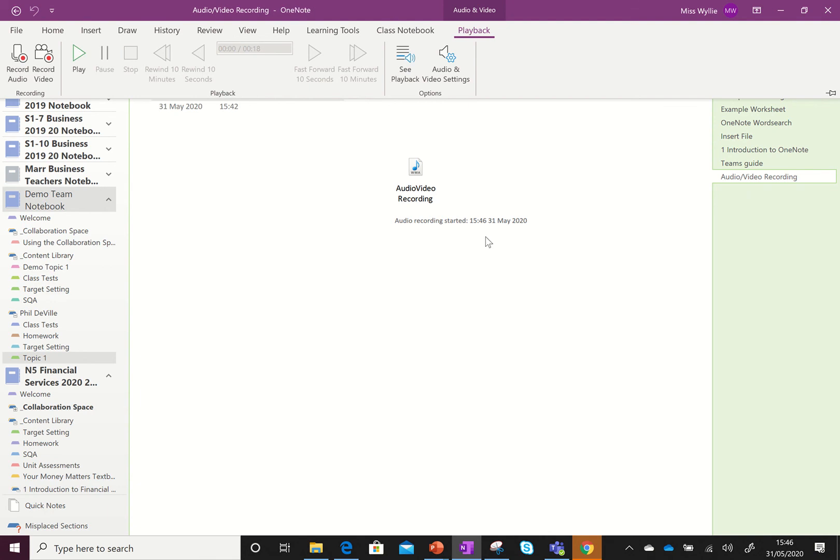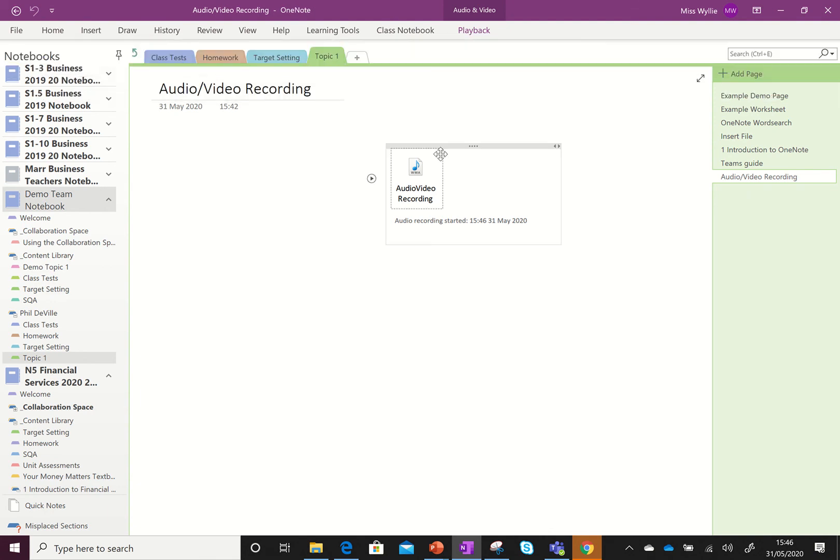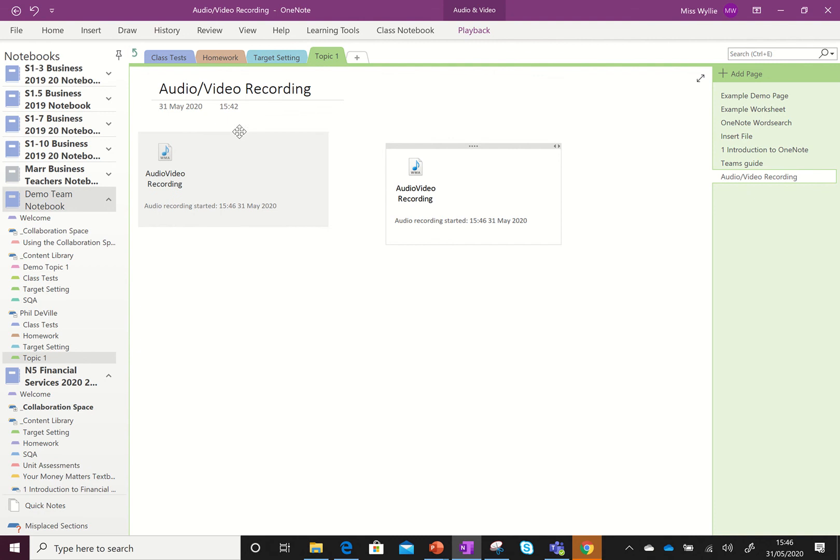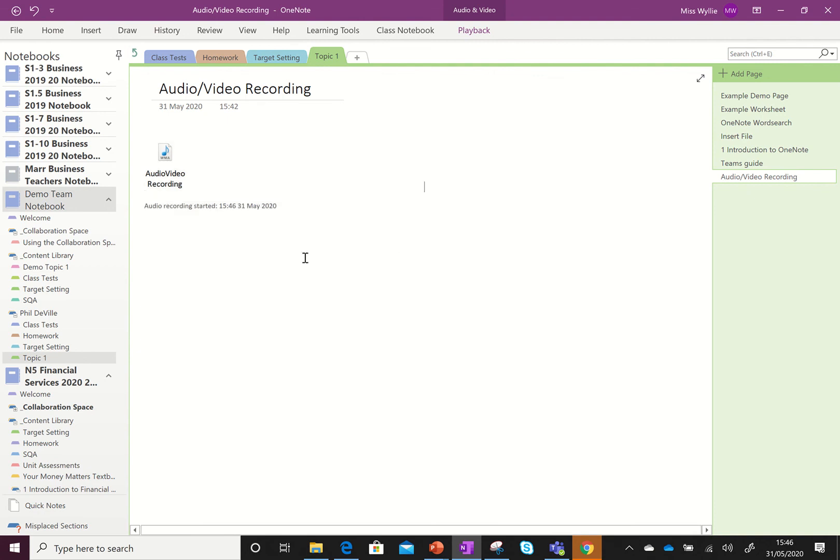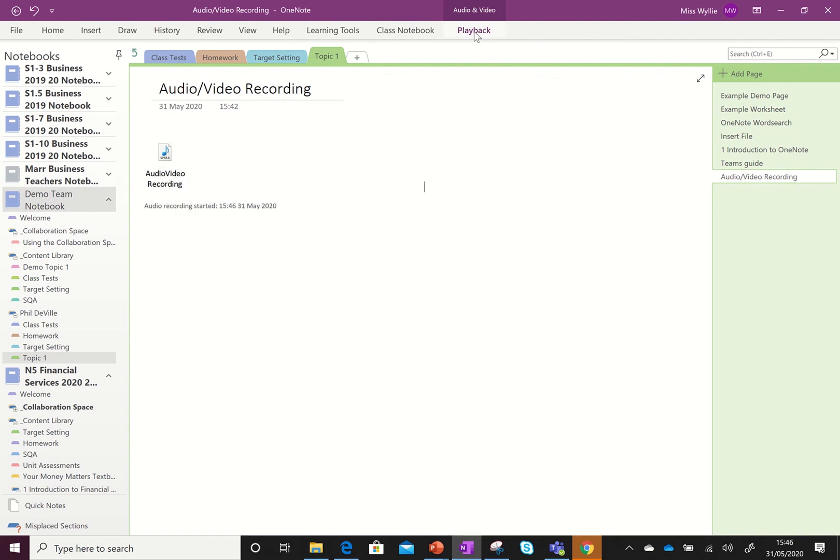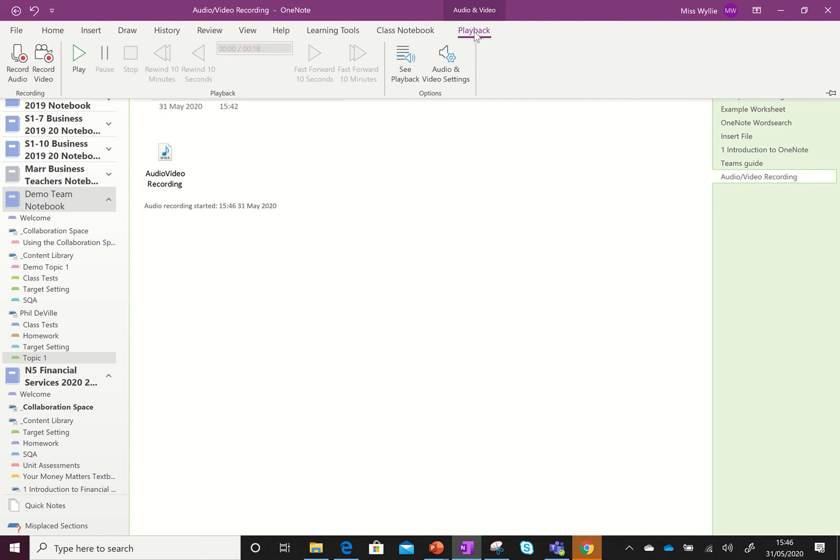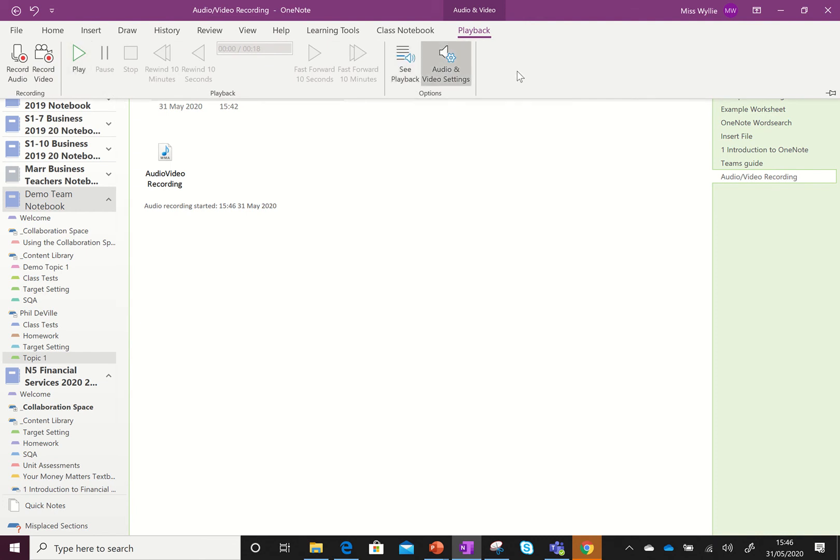I'm going to stop my recording there and then I can also move it about the page. If I wanted to put it next to something else on the page, I can drag and drop it. To listen to it back, you just double-click and it will let you hear the recording, or you can go back to Playback and play it.